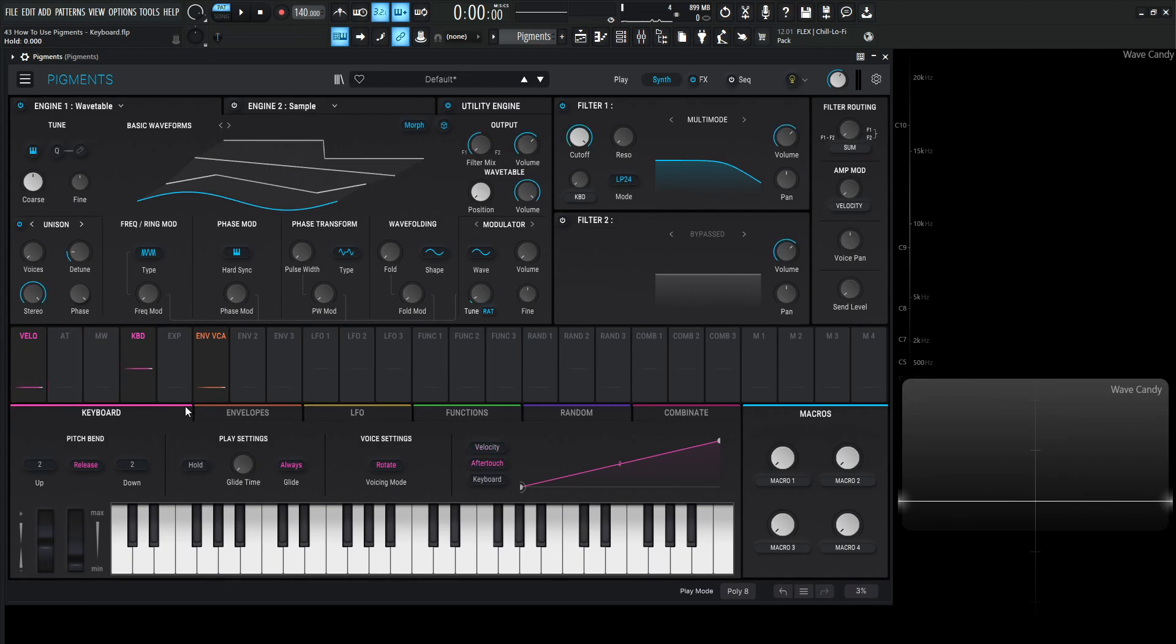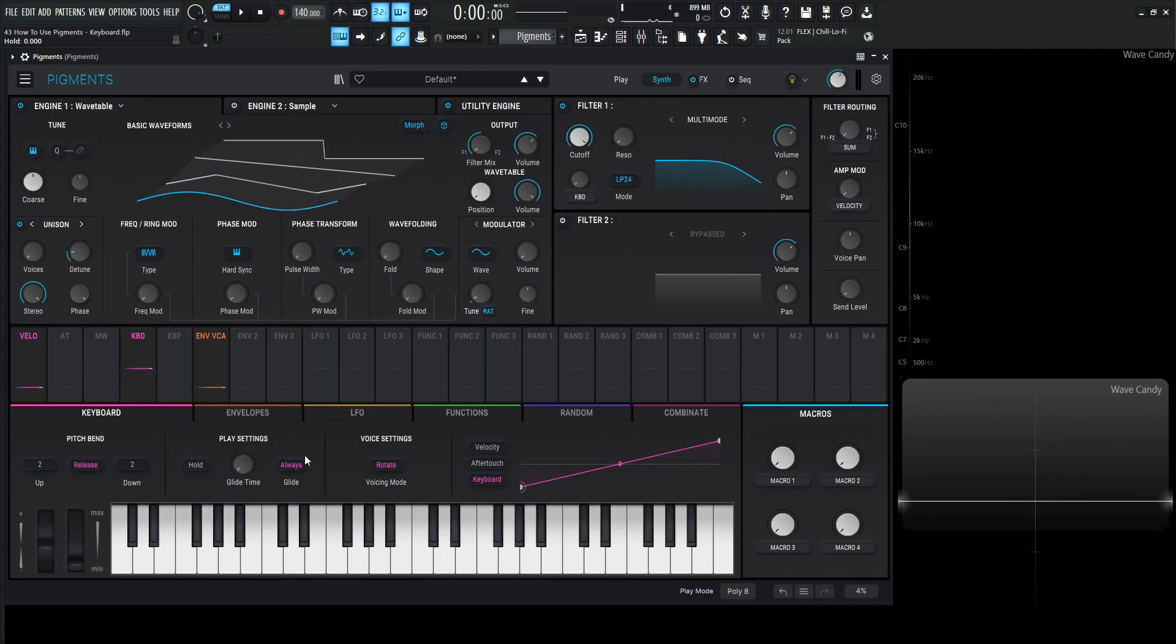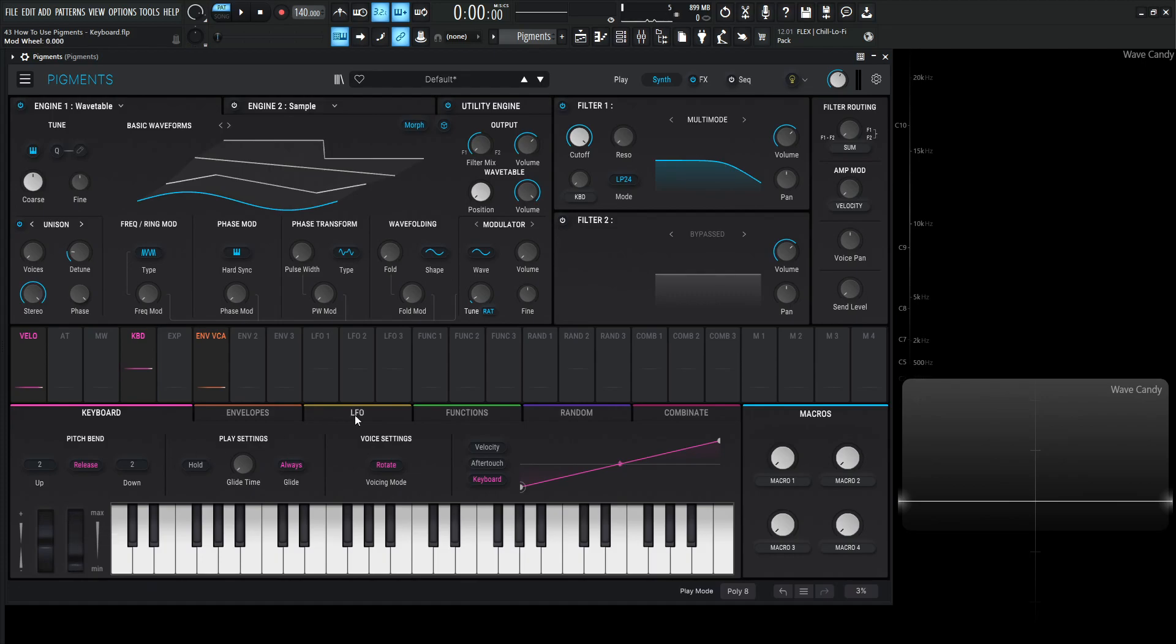So basically these are modulation sources if we want to use them as such. So we have velocity which is going to be the velocity over here. We have aftertouch which is right over here. We have keyboard which is going to be this one over here and while we're over here as well this mod wheel is going to be for this guy over here. So before we move into this we should talk about this mod wheel real quick.